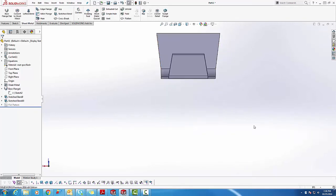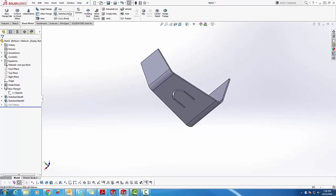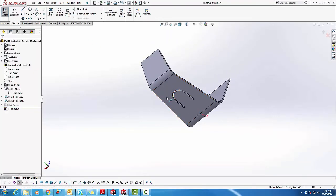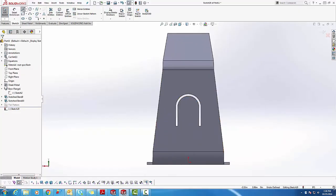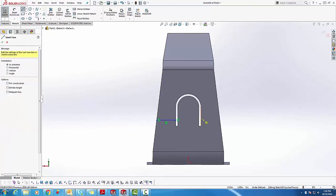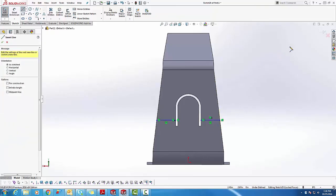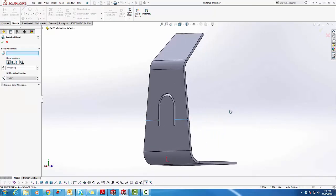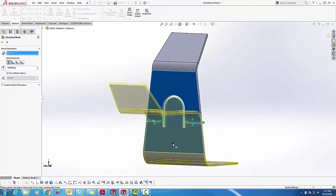The other great feature of the sketch bend is you're not limited to only making a single line to define your bend. You can also selectively choose which material to keep straight and which to bend. Here, we'll add two segments, so the material in the middle will stay untouched. We accept the sketch, we choose the fixed face, and the direction of the bend.